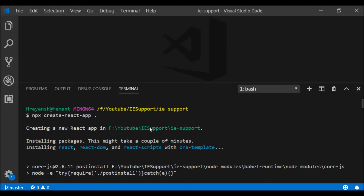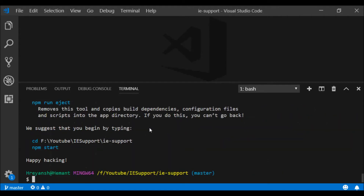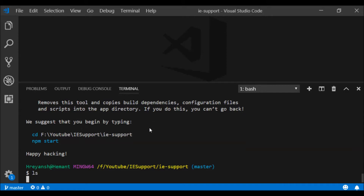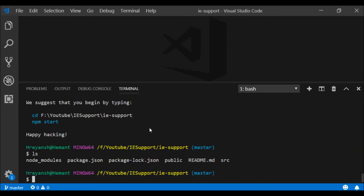Once we create this application, let us verify that all the folders and files are present. Yes, the folders and files are all present.